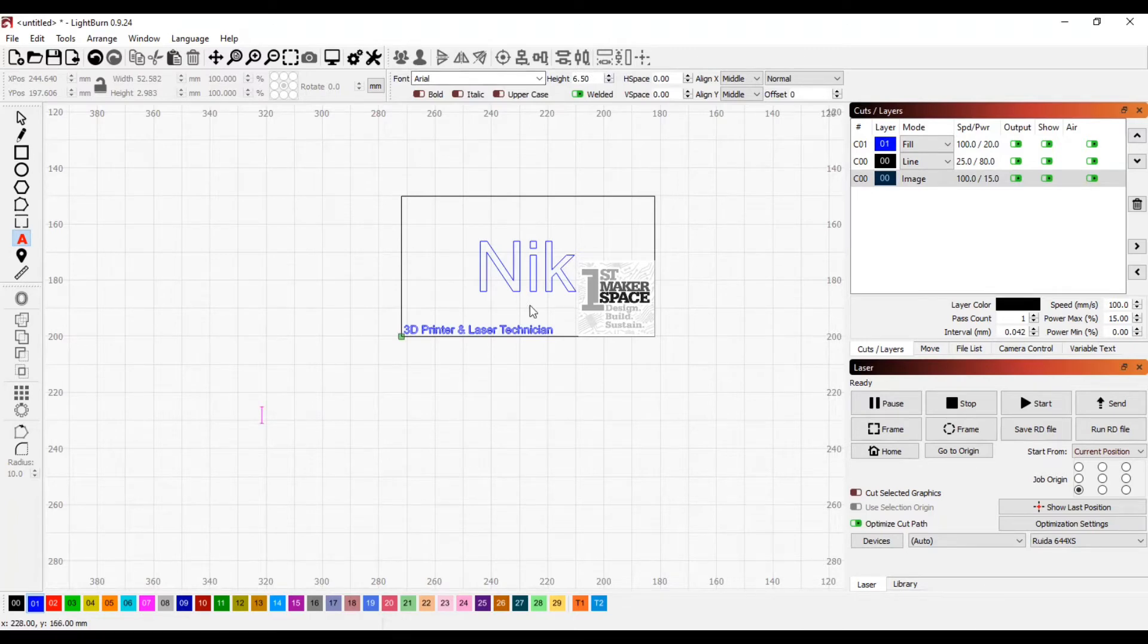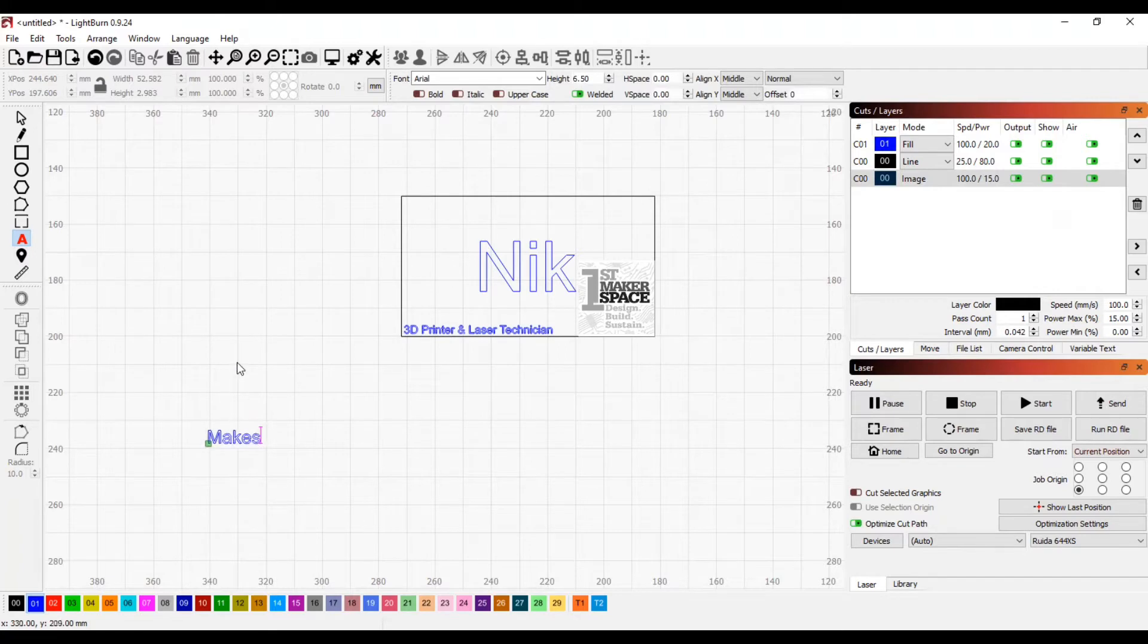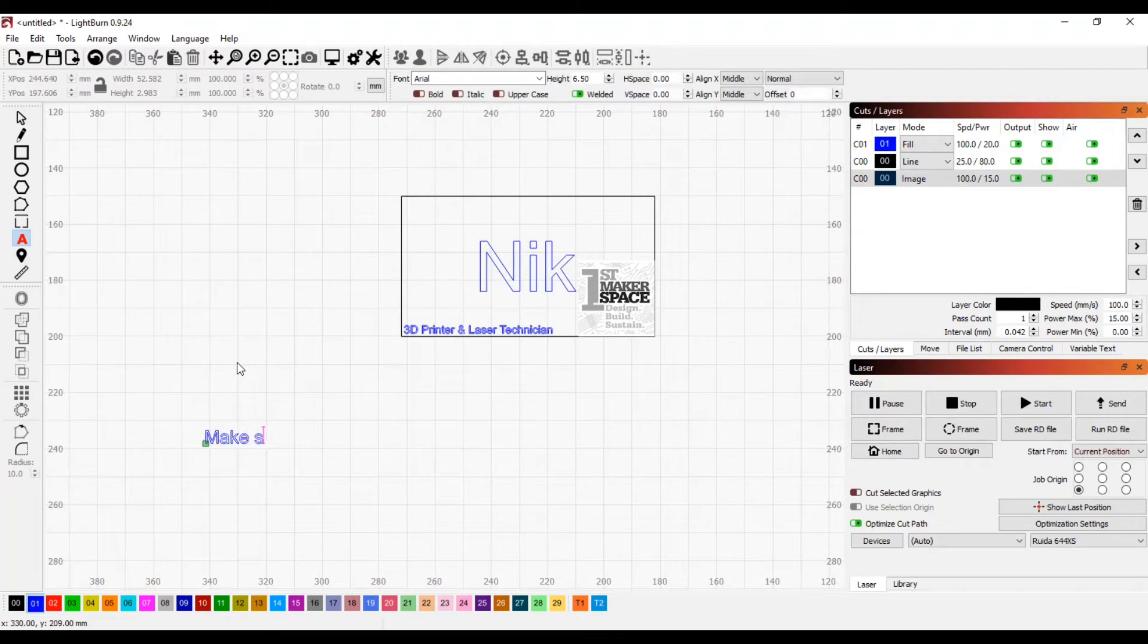Your next decision will be to determine if you want the actual cutout line to be the last step to happen. The cuts and engravings happen in the order listed in the top right, which can be adjusted by clicking on them and hitting the up and down arrows.